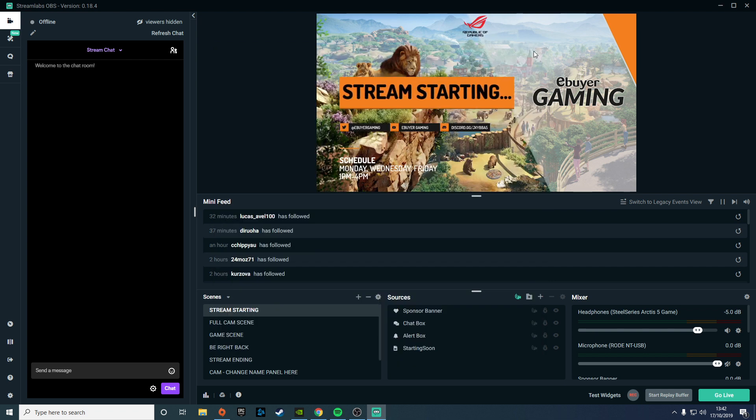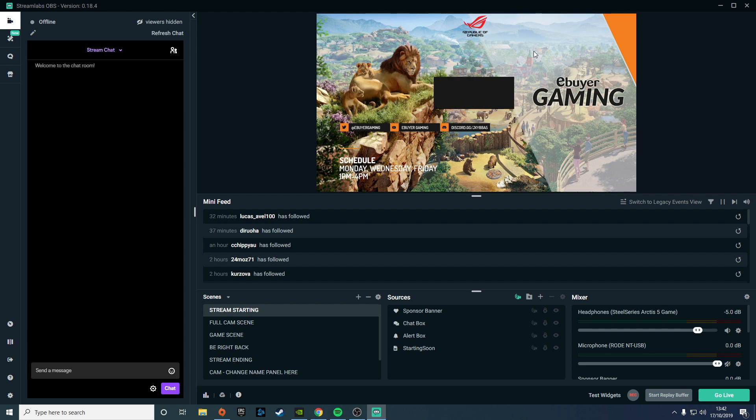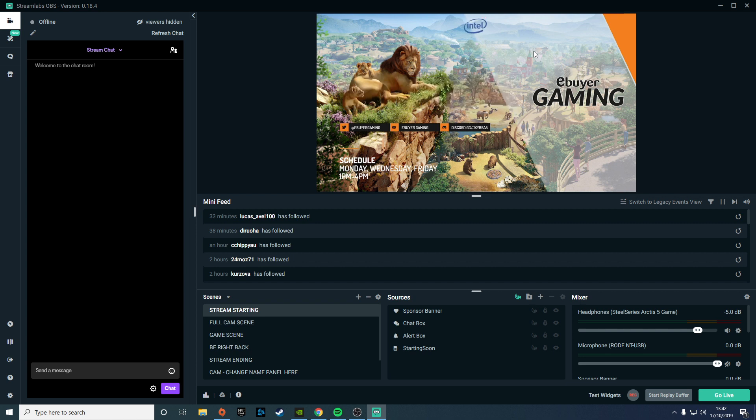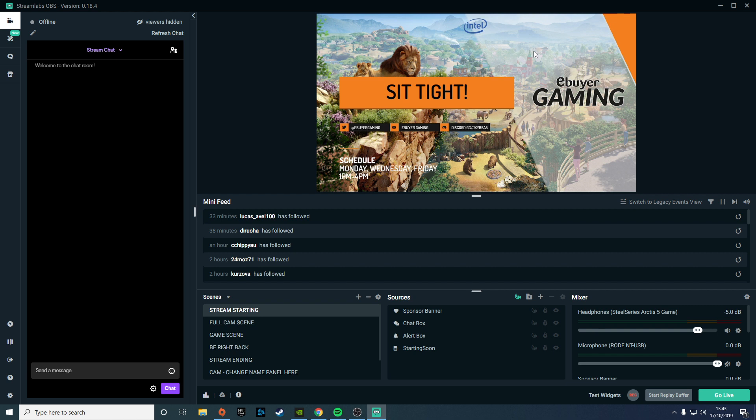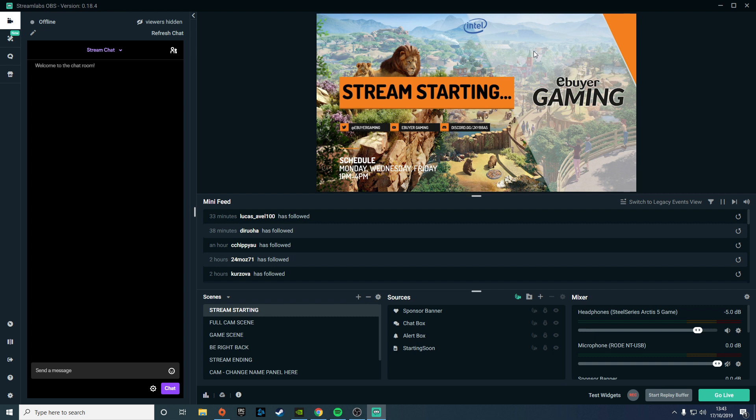Overall, the updates demonstrate Streamlabs' continuing commitment to improving their streaming platform. As a Streamlabs OBS user, I've found this to be a massive help with both our live streams and the recording of videos. If you have any questions about the update or want further information, then please leave a comment below and I'll do my best to help you guys out. I've also posted a link to the Streamlabs website in case you're interested in trying it out for the first time.